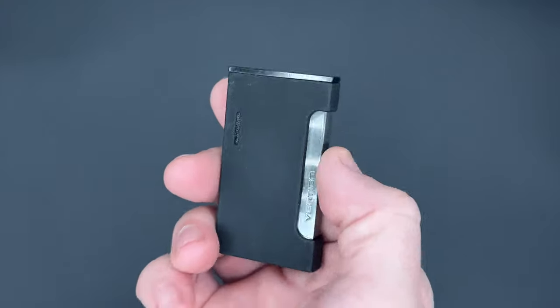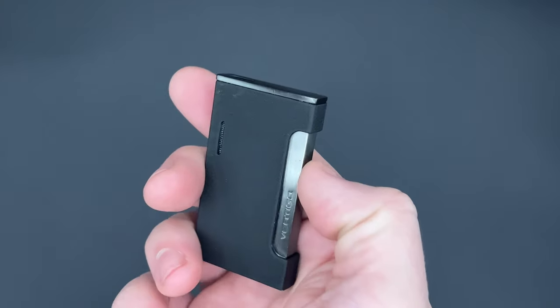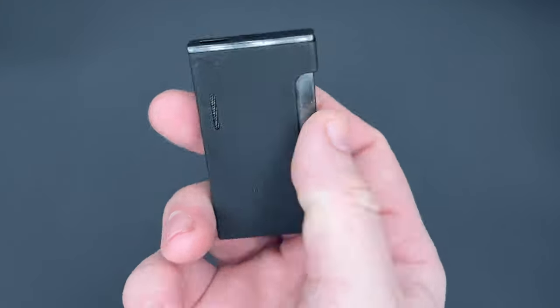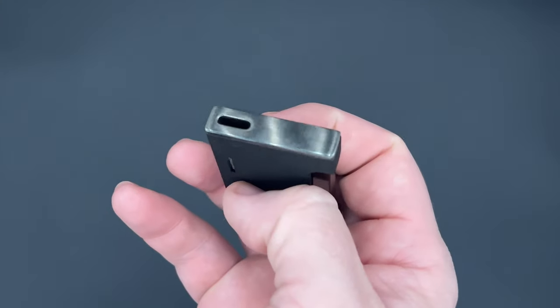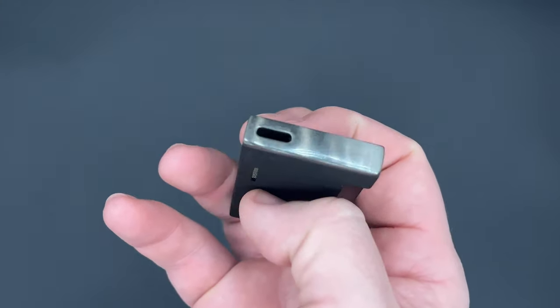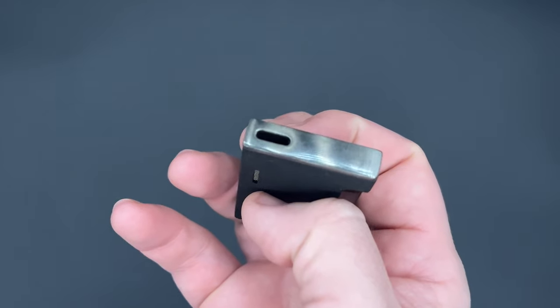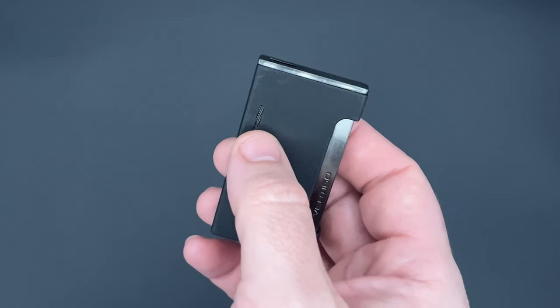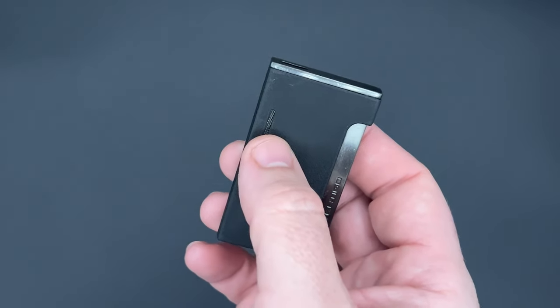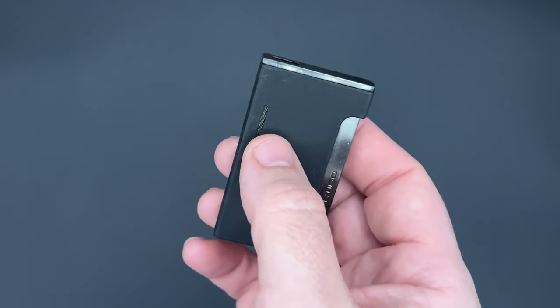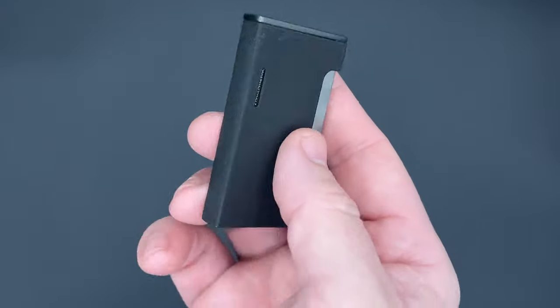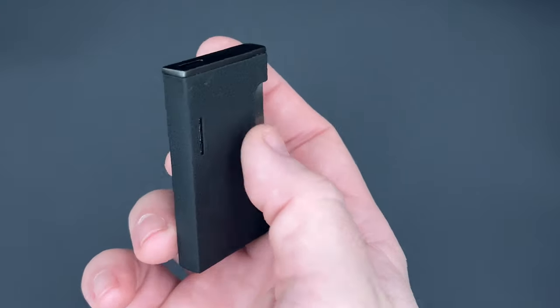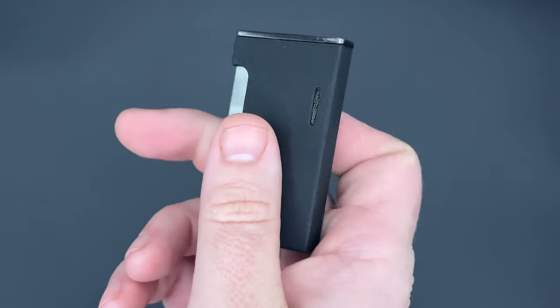Now, it's a single action side squeeze ignition. There's no retracting lid, and it has a traditional piezo ignition. There's no punch cutter or other notable features, and that includes no visible fuel window.